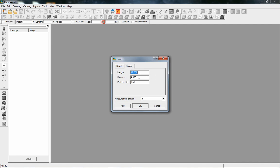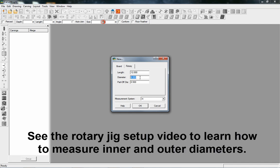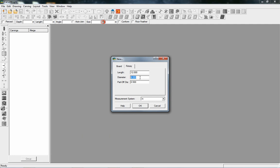In here you can type in the dimensions of the project that you're going to be turning. If you've got a piece of wood selected already, you will want to tell it what the diameter of that piece is and the length. This diameter — project diameter — is generally referring to the inner diameter of whatever board, so if it's not round already you'll want to measure to know what the inside diameter of that piece is. Let's set this to 3 inches by 12 inches, then the part-off diameter at 0.5 inches. I'm going to keep my measurement in inches.